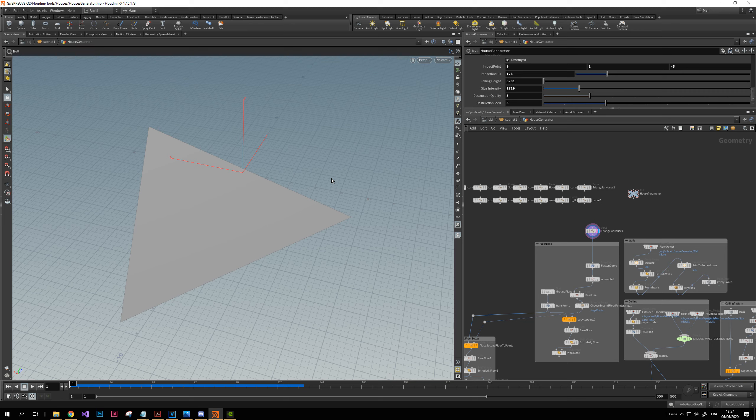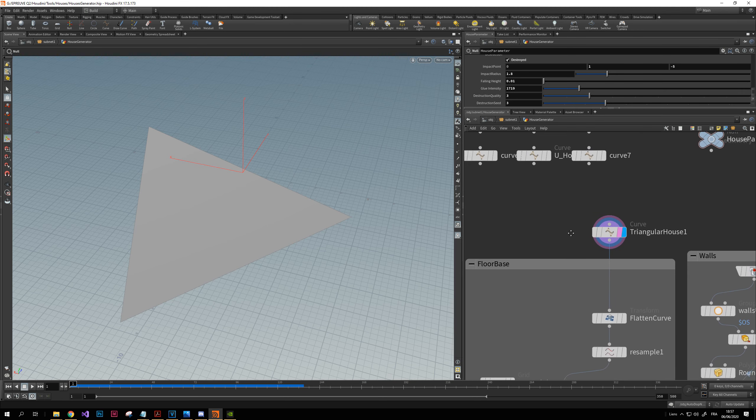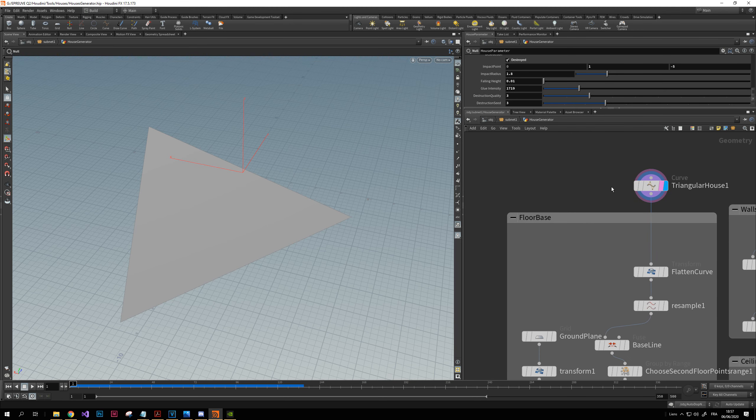Hello everyone! Today I'm showing you my new tool I had to do for school. This is on Houdini and it's an Egyptian house cartoon generator.